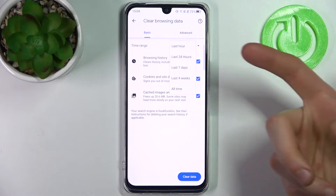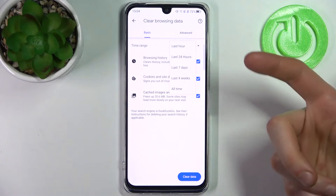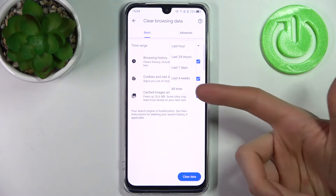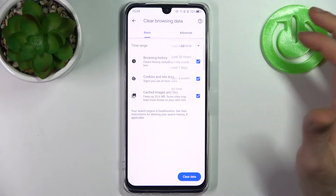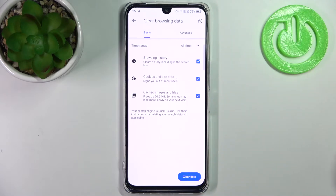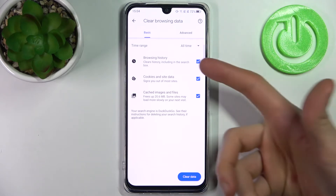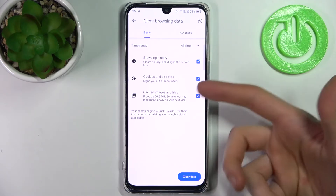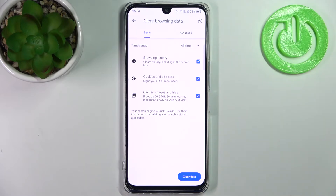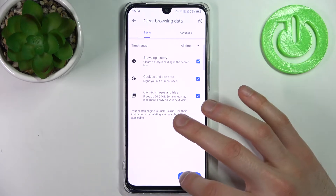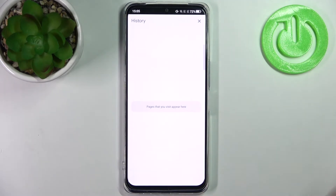The time range could be last hour, last day, last week, last month, or all time. Then select the data formats you want to erase — could be browsing history, cookies and site data, cached images and files — and then just tap clear data and your history will be cleared.